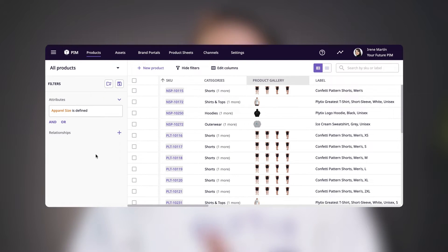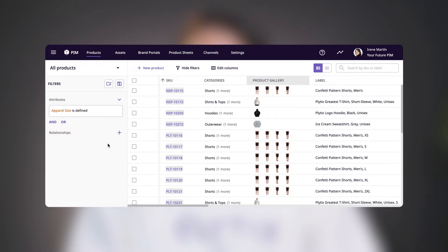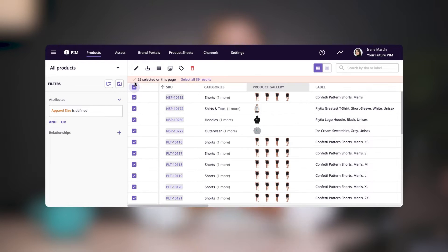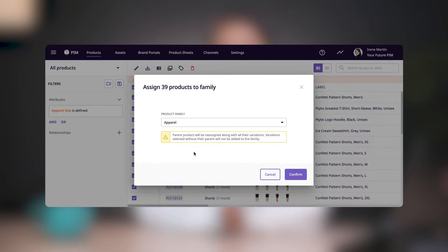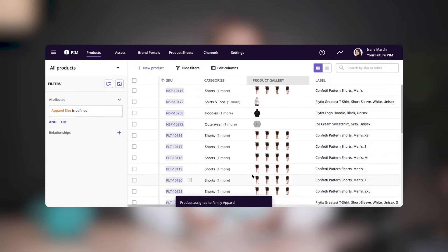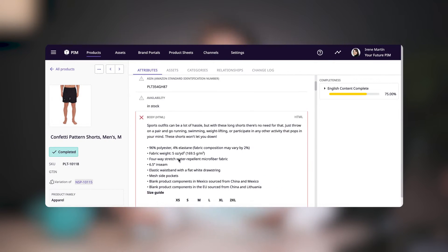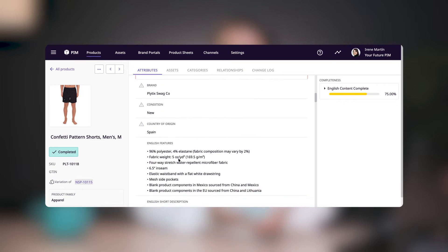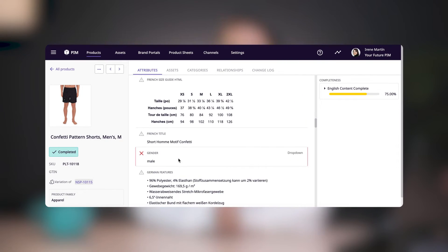This will exclude other products like phone cases and tote bags since they don't have this attribute defined. Now you can select all of the products that have been filtered and assign them to your new family. When you view products in this family, you'll no longer see attributes of other products like phone model, since this isn't an apparel-related attribute.